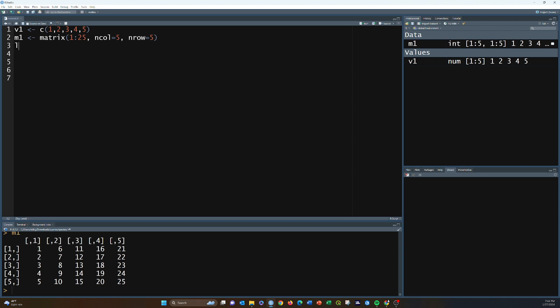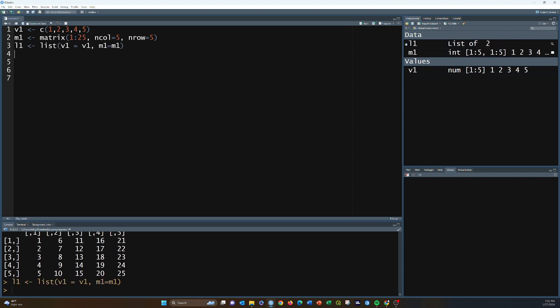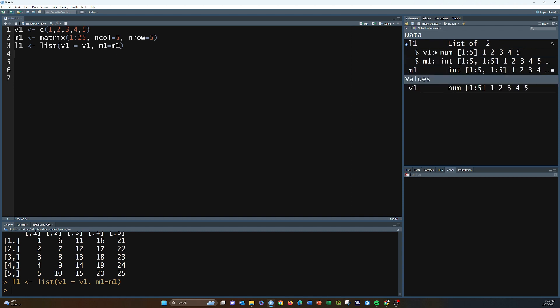Lists are basically things that store other data types. We could create a list object — for example, v1 equal to v1, m1 equal to m1. If we run this and create the l1 object, it shows up as a list of two, meaning it holds two items: a numeric array and a matrix of numeric values. Lists can store vectors, matrices, arrays, data frames, other lists. To access parts of a list you can do l1 and then dollar sign and then the element name.